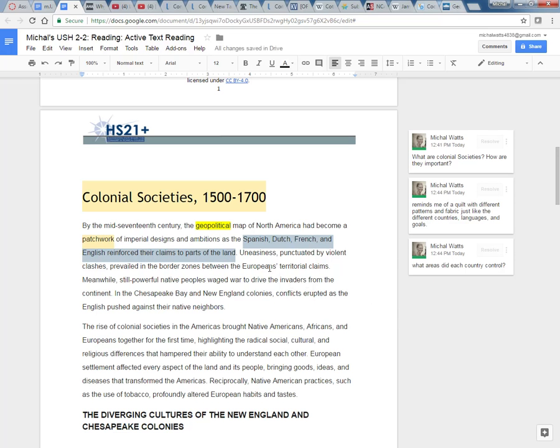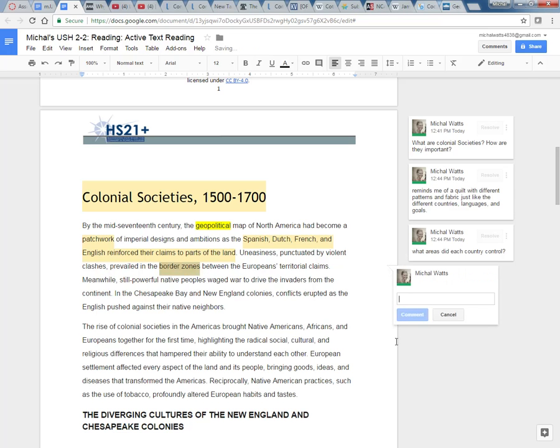Uneasiness punctuated by violent clashes prevailed in the border zones between the European territorial claims. So border zones remind me areas where countries connect. So I'm thinking of these borders. If Spain had an area and France had an area where they touched or kind of where they met.